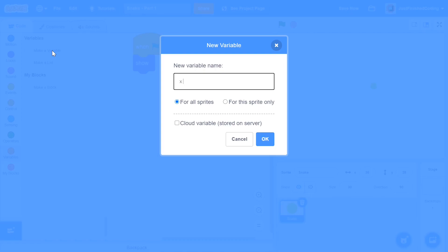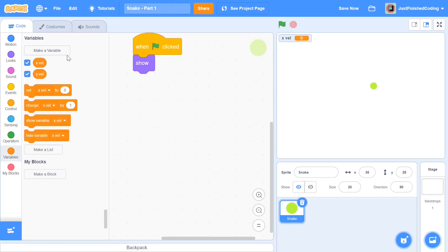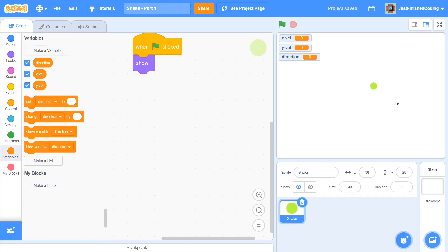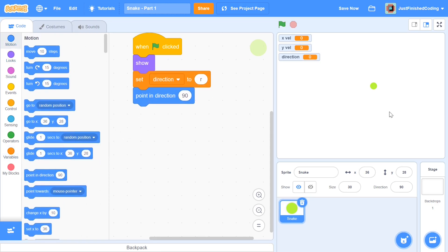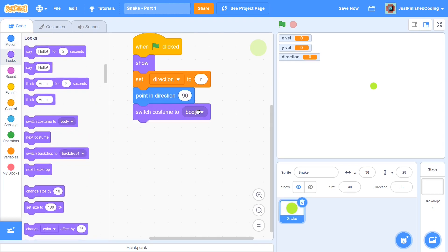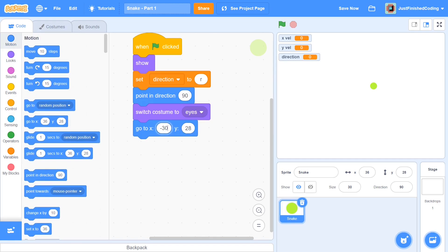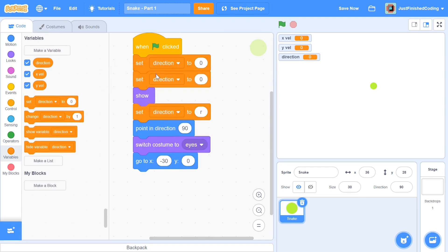I need a few variables. The first is called 'xvel' which holds the velocity in the x-direction. The second is 'yvel' which holds the velocity in the y-direction. The third is 'direction' which holds the current direction of the sprite — up, down, left, or right. I'll set direction to 'right', point in direction 90 degrees, and switch the costume to the snake eyes costume. Then move to x: -30, y: 0. I'll set xvel to 5 and yvel to 5.